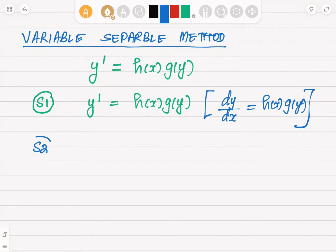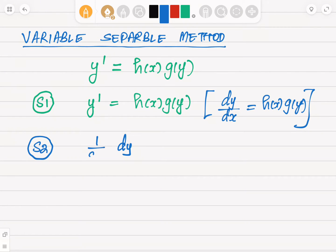Step two: once we have the equation in that form, we rewrite the differential equation by grouping all the y's on one side and all the x's on the other side. We place dy on one side with 1 over g of y, and h of x times dx on the other side. This is a very important and crucial step.